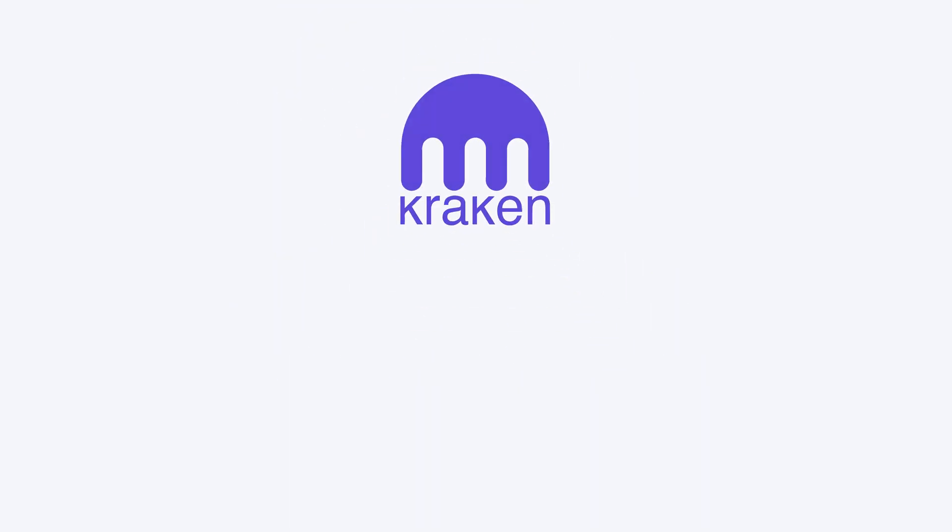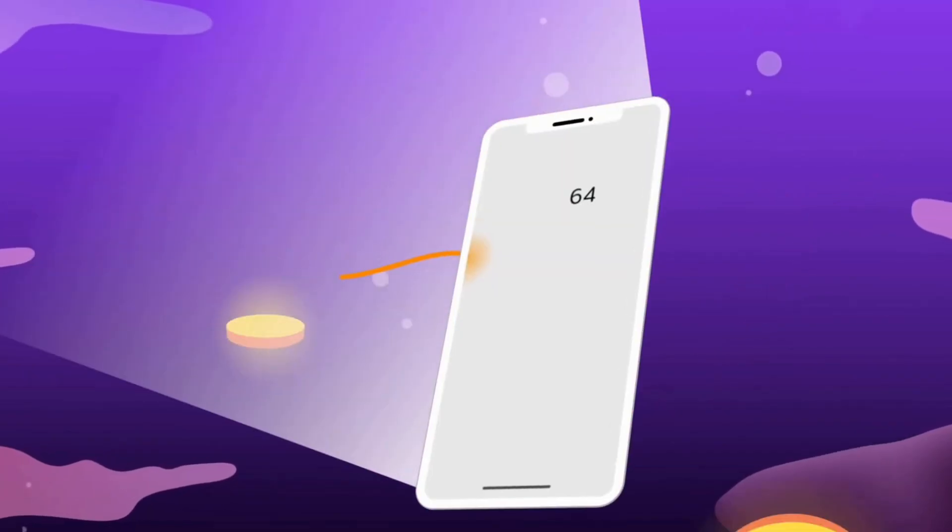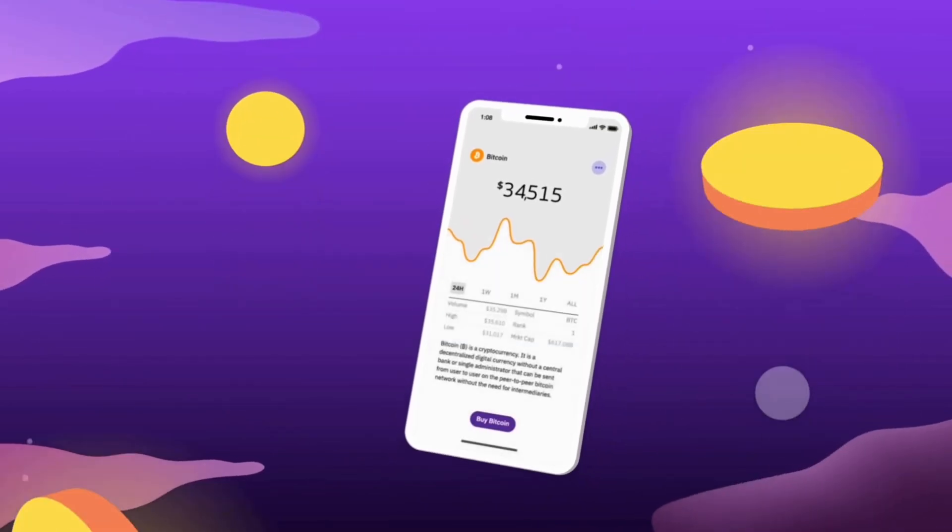Kraken is looking to raise $500 million in a new funding round at a $15 billion valuation ahead of a potential IPO. Led by co-CEOs Dave Ripley and Arjun Sethi.